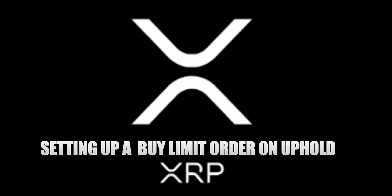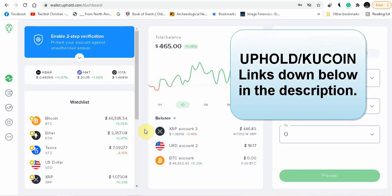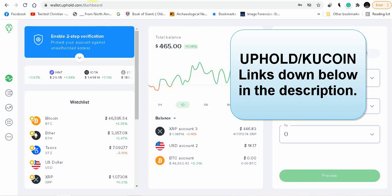Hey folks, Twisted Christian here. Today I'm going to be discussing XRP and how to put in a buy limit order for XRP. The platforms I'm talking about today are Uphold and KuCoin.